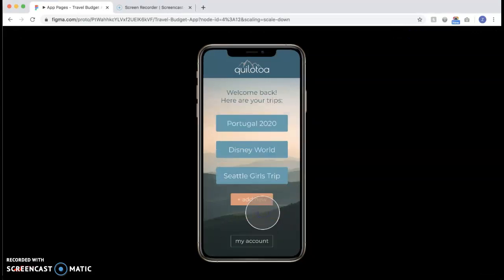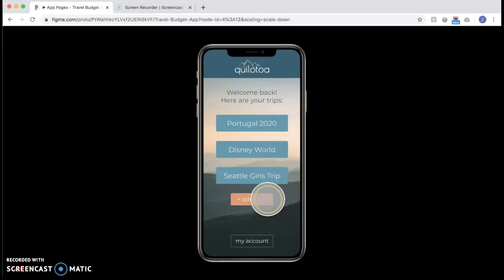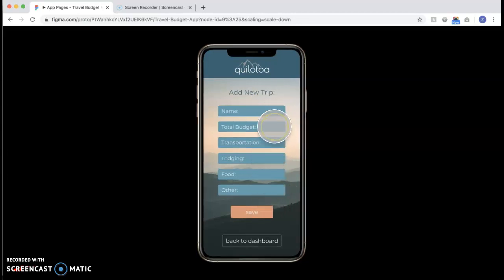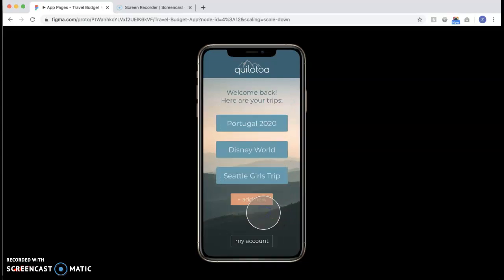Save, and then it will take you to the dashboard where you can see all of your trips or you can add new. So we'll just add new real quick. This is where you can put in all the—you can name it and then all the different price breakdowns for the trip. Save.